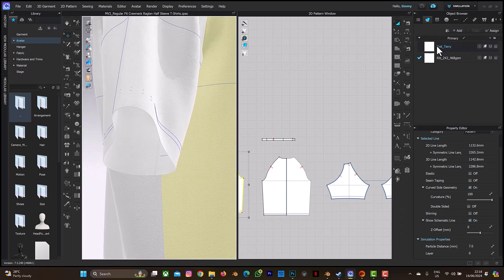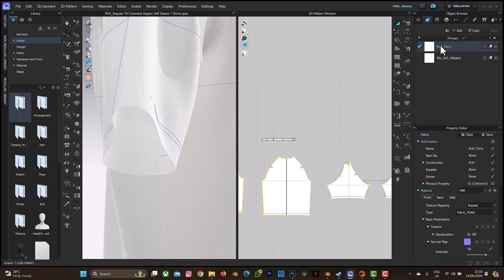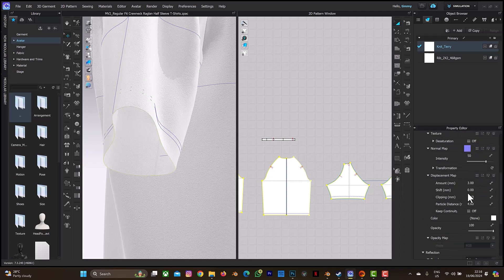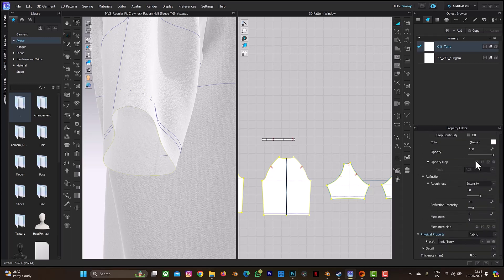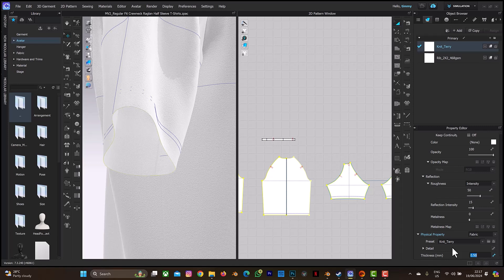What I'll do is to select the knit theory fabric, then I scroll down in the property editor. This is the thickness. Any value you feel is comfortable with your fabric, with the thickness of your fabric, you can just set it. Let's assume you are setting it to two. You can see.